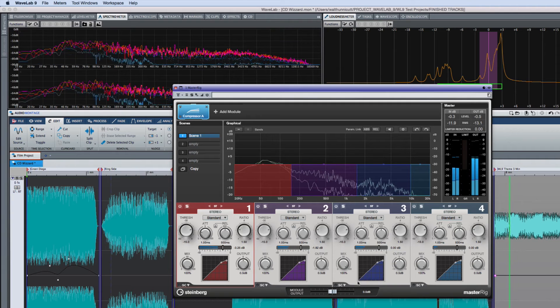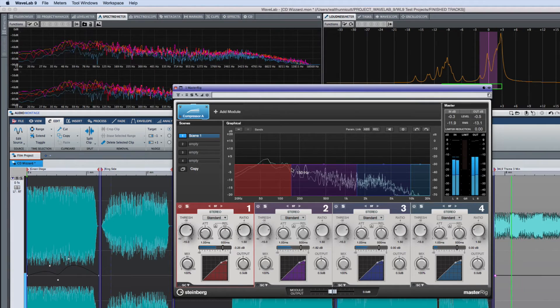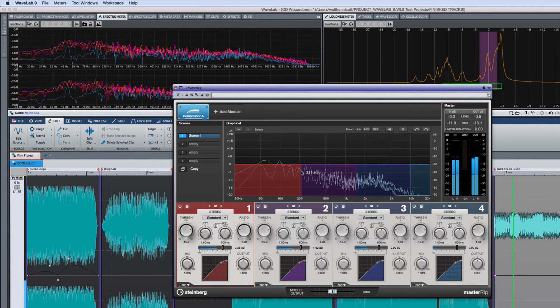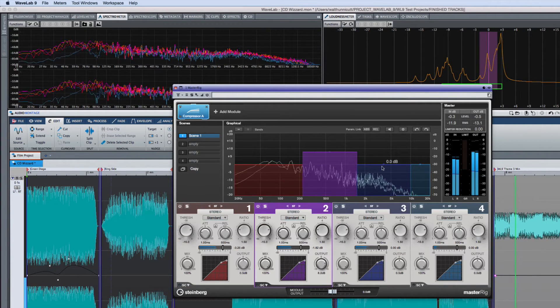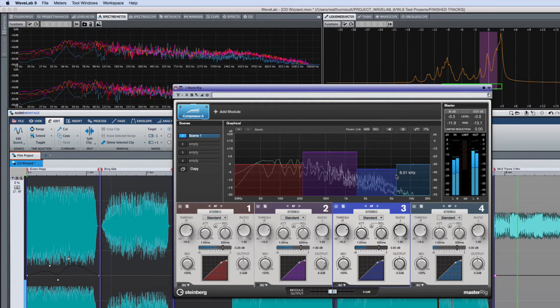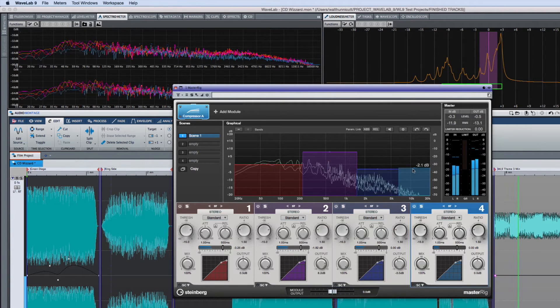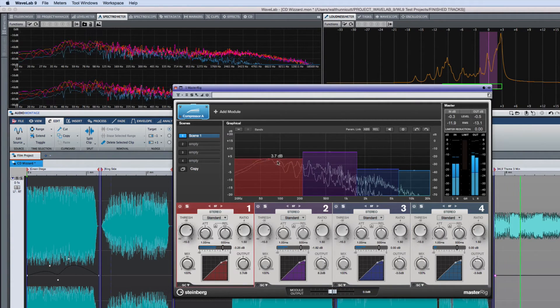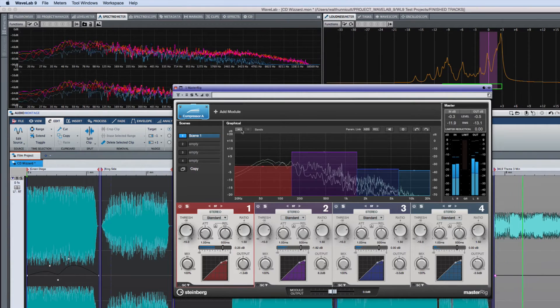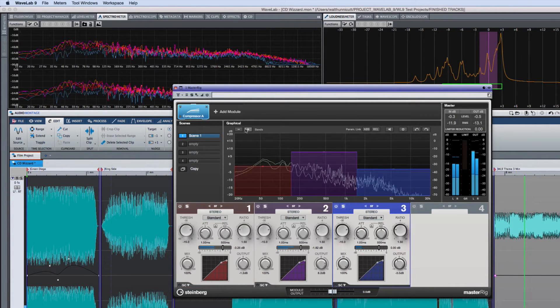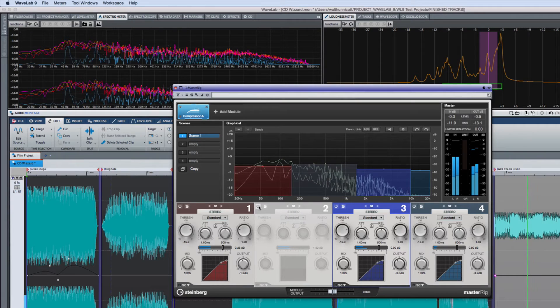The compressor module is capable of up to four bands of independent processing. You can set each band's frequency and gain structure simply by clicking and dragging. You can change the number of bands here, or by simply clicking the associated off button.